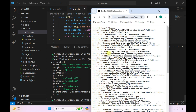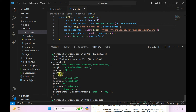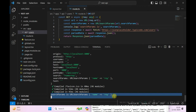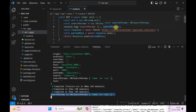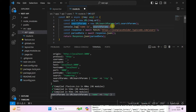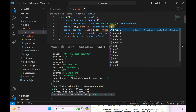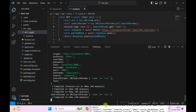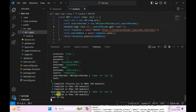I'll hit the endpoint once more and we can see the searchParams object logged. To access a specific property like name, you can call searchParams.get('name'). I'll save it and hit the endpoint — it returns the name value correctly.